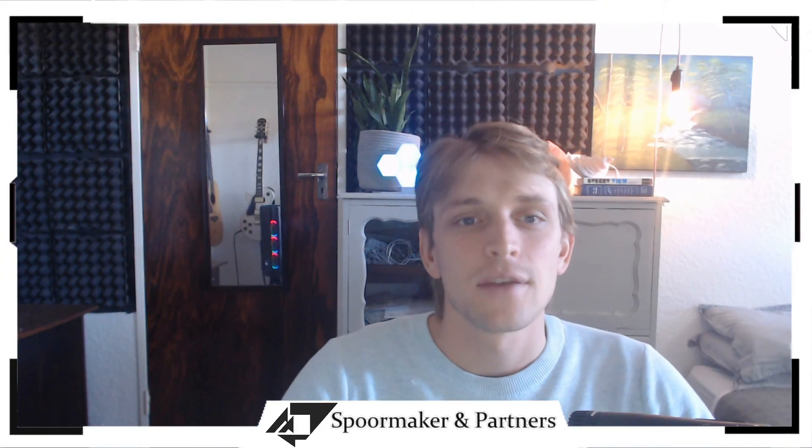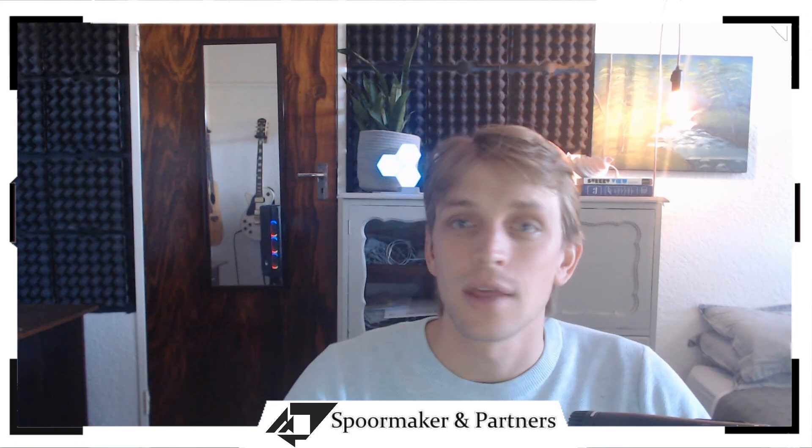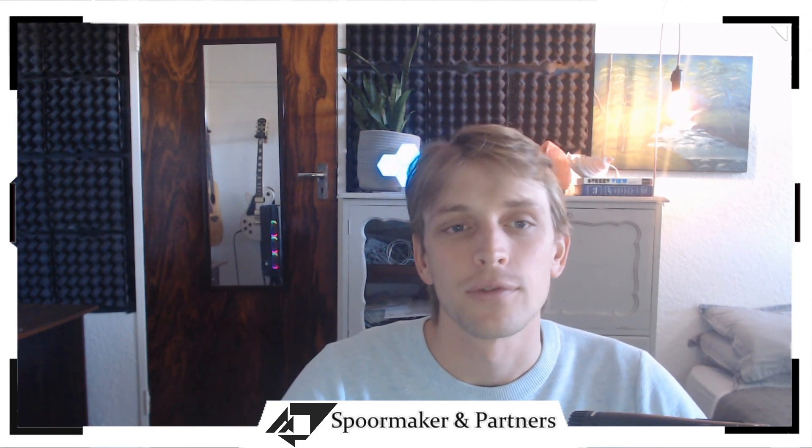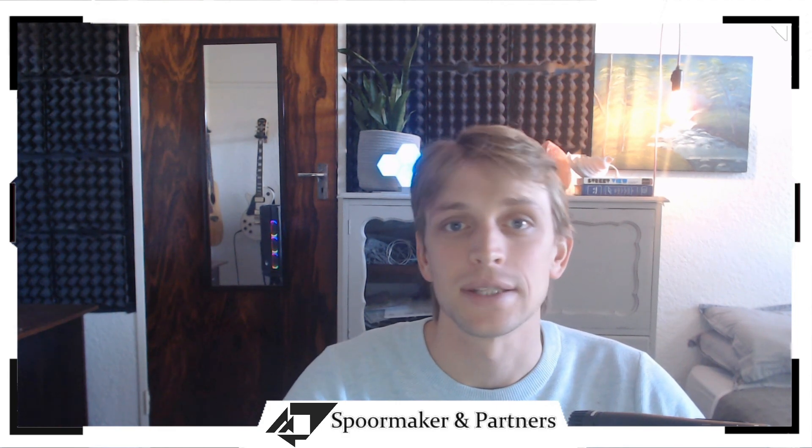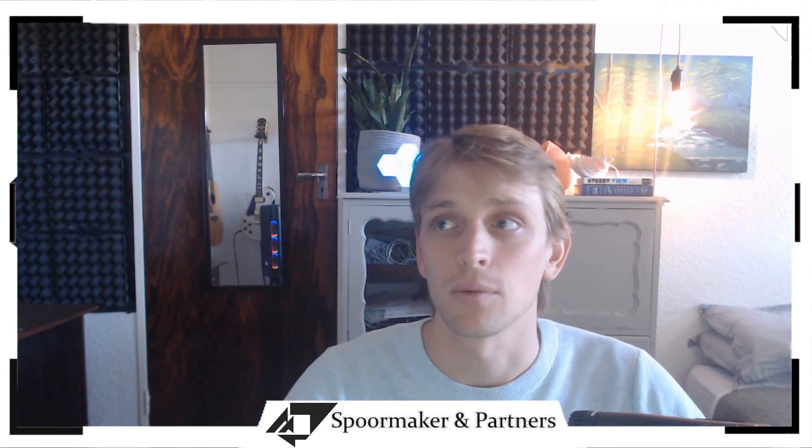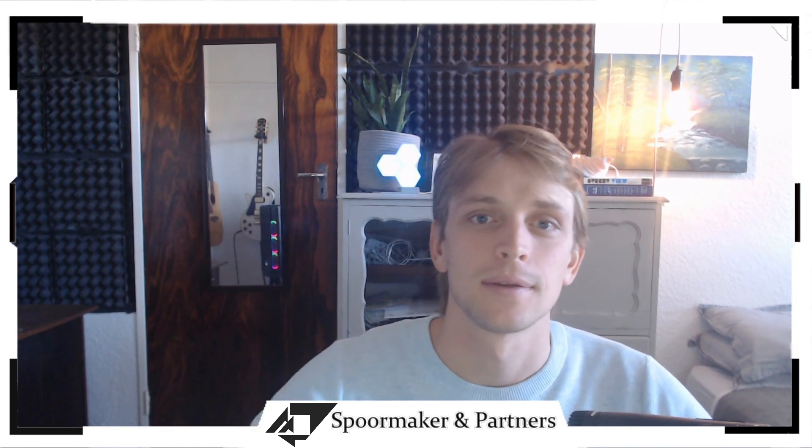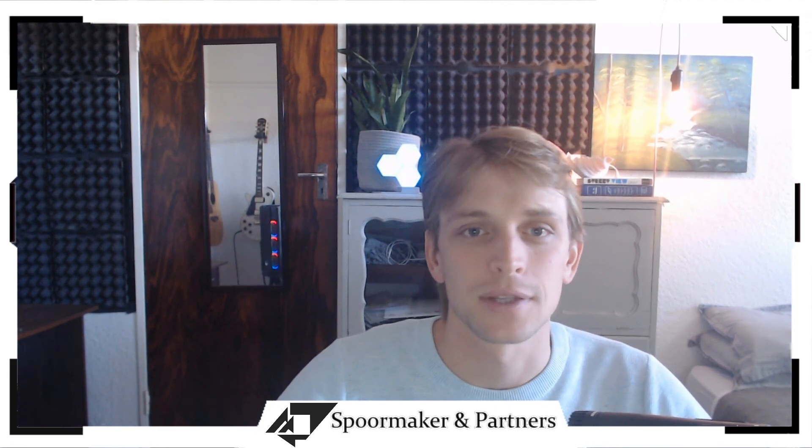That is everything that I wanted to share with you today. Thank you very much for watching. I hope you found this useful and if you have any questions or comments please leave them below and I will get back to you as soon as I can. See you in the next one.